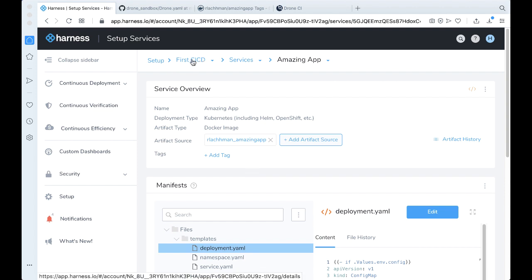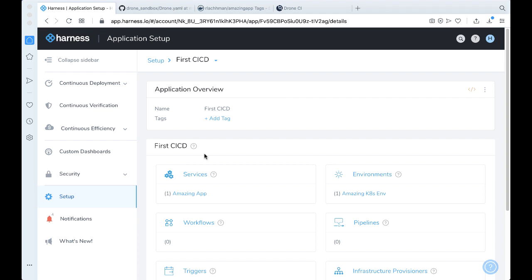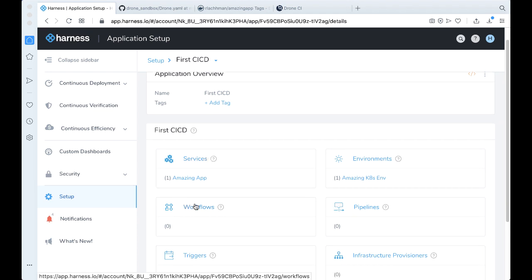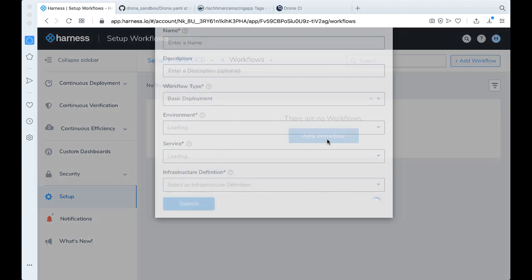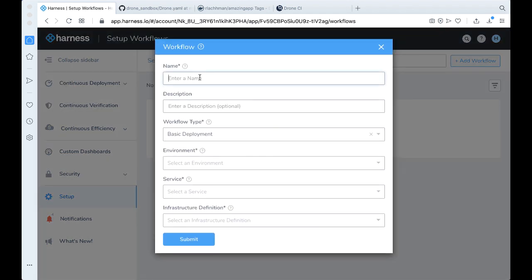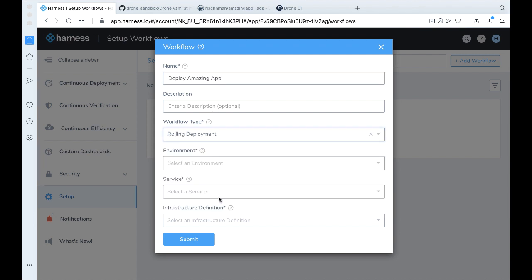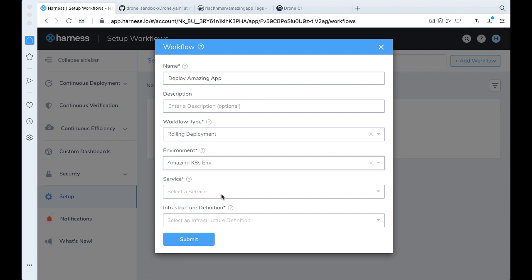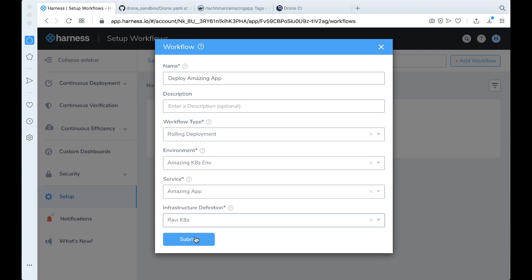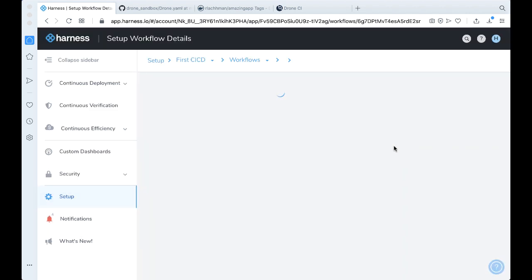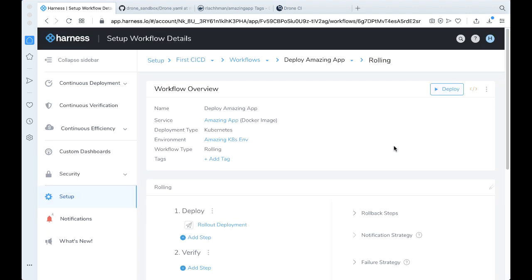Let's go ahead and wire a workflow so we know what to do. Let's go ahead and create a workflow. Let's call this deploy amazing app. We're going to have a rolling deployment. We're going to be deploying to what we just created, the amazing app, and also my Kubernetes cluster. Go ahead and click submit. Perfect.